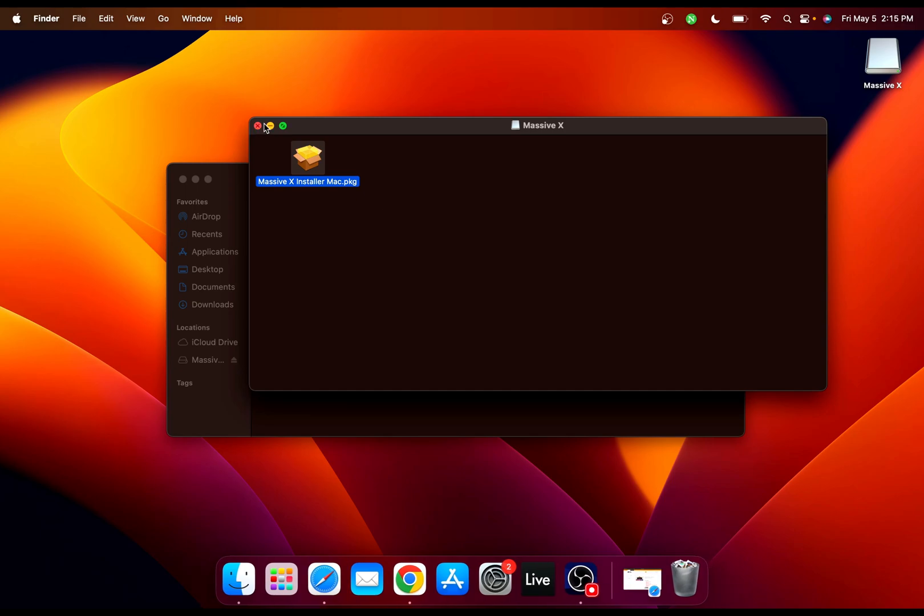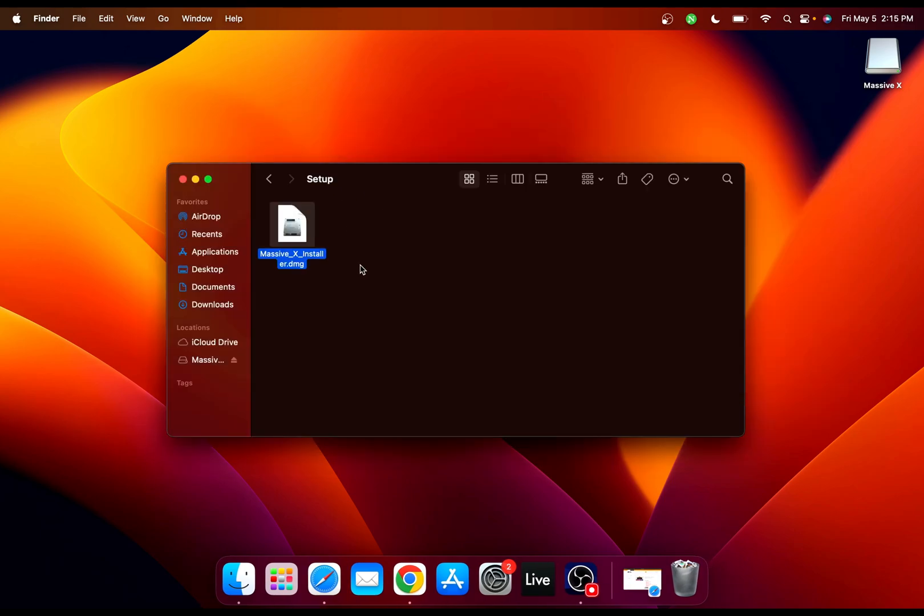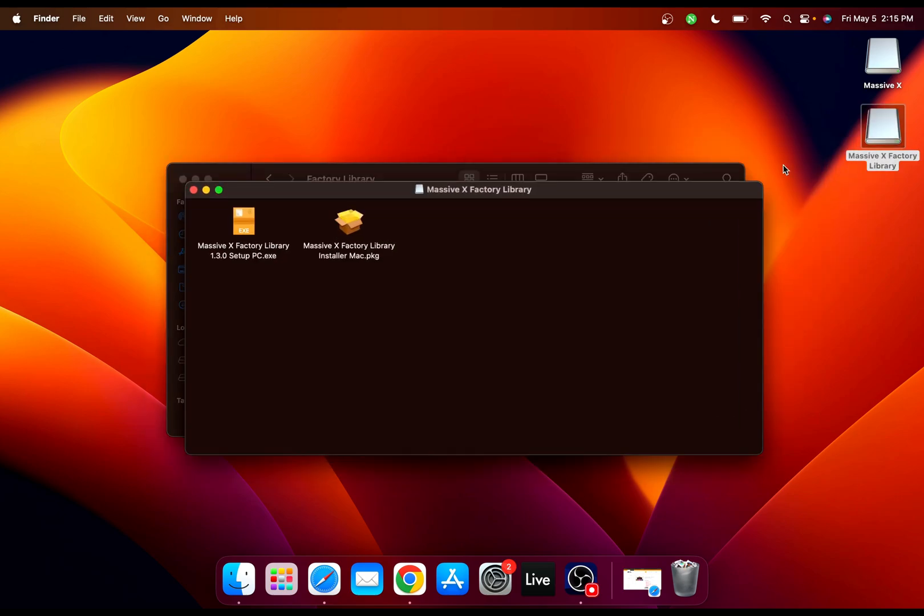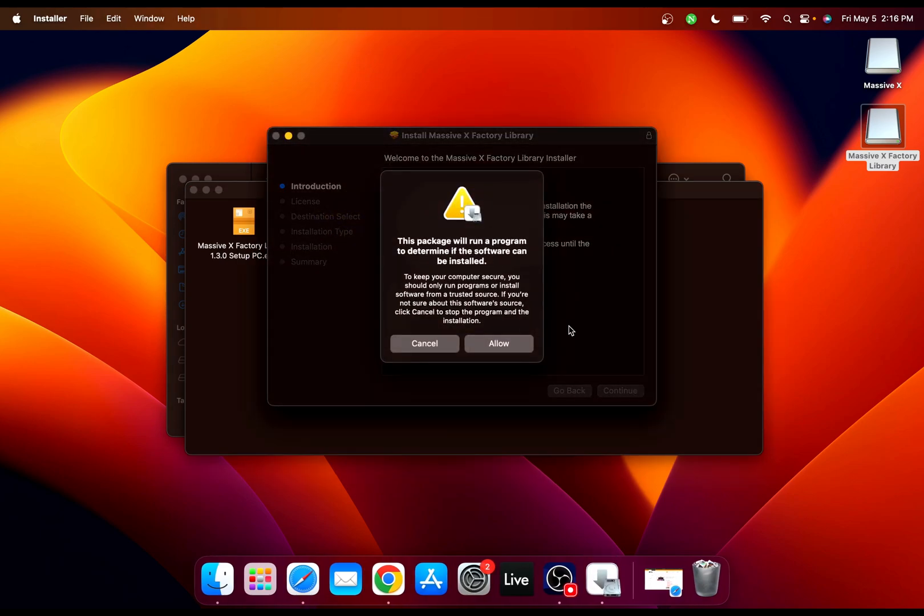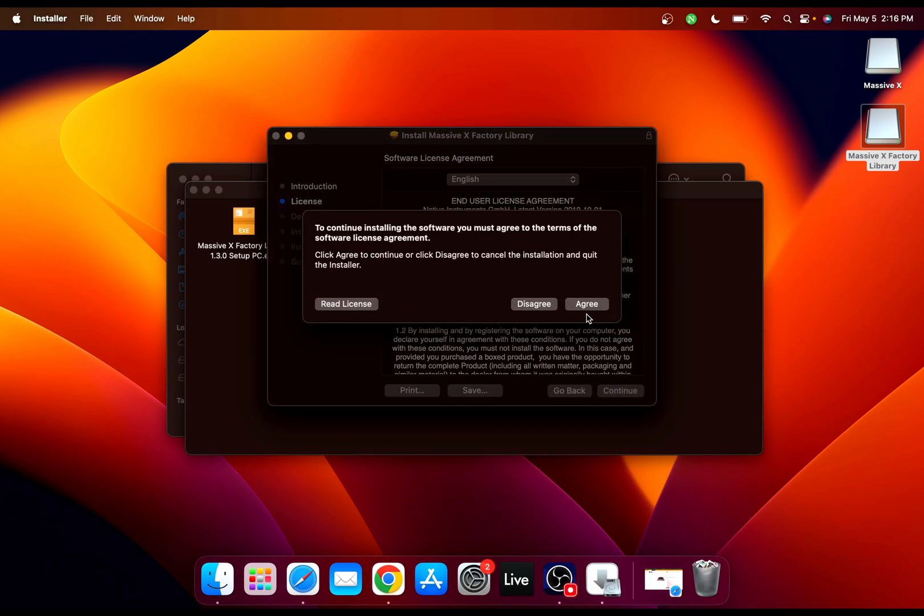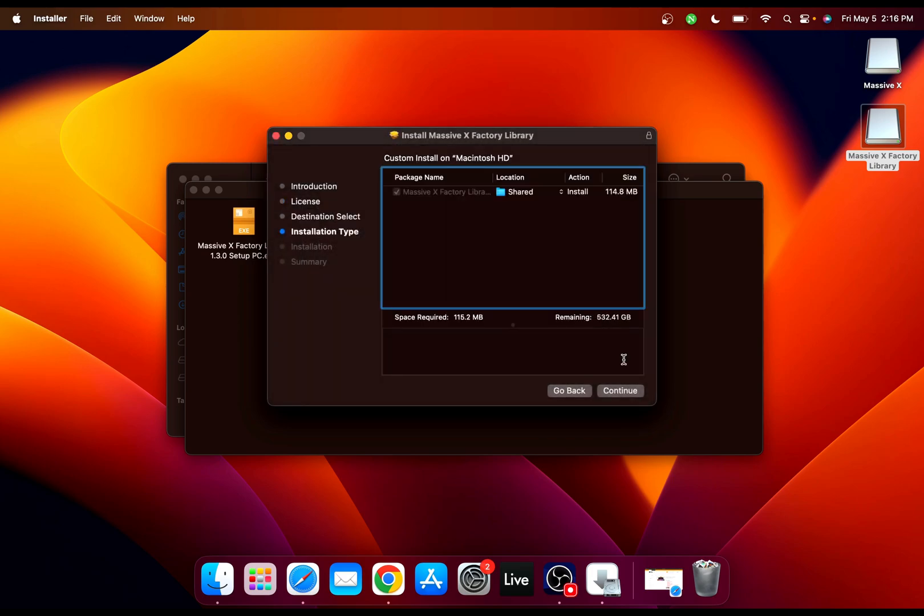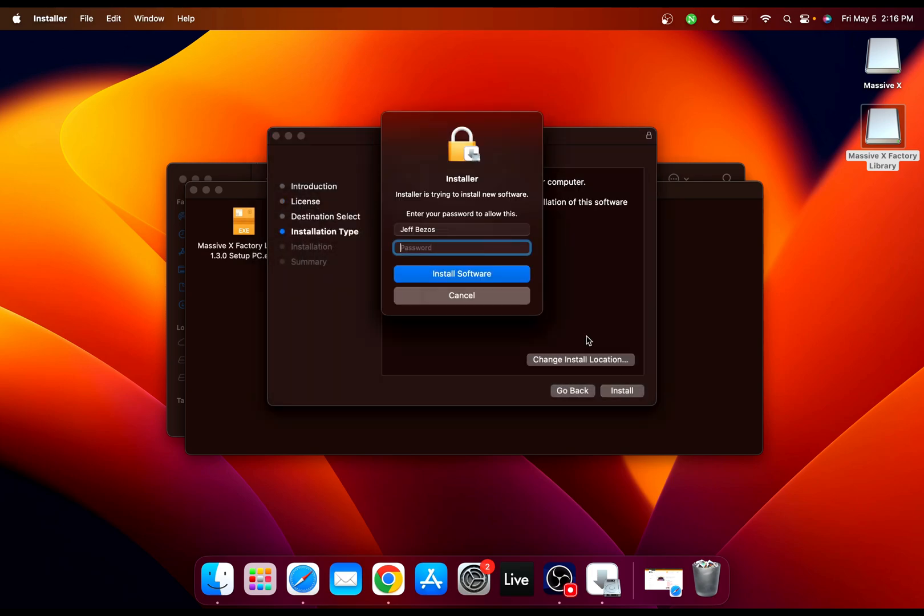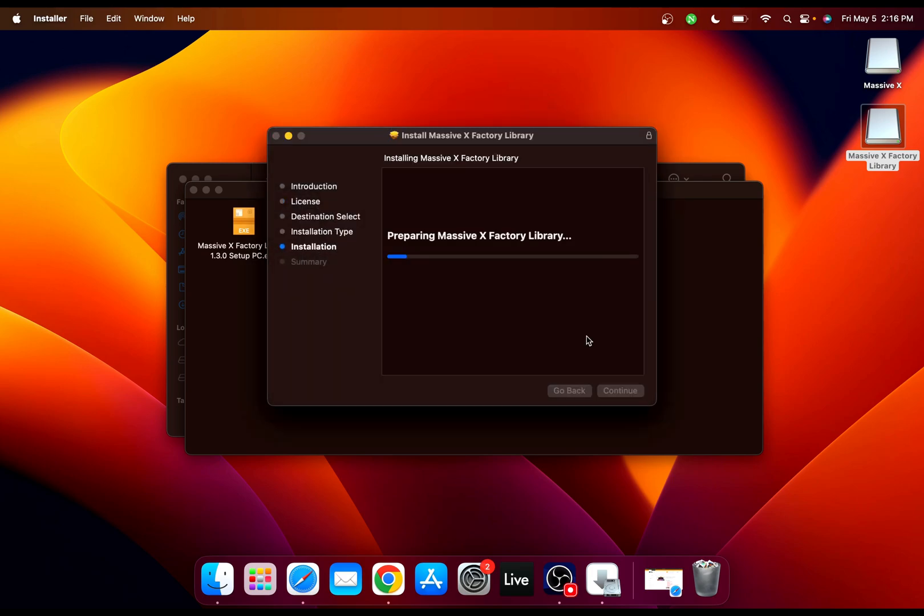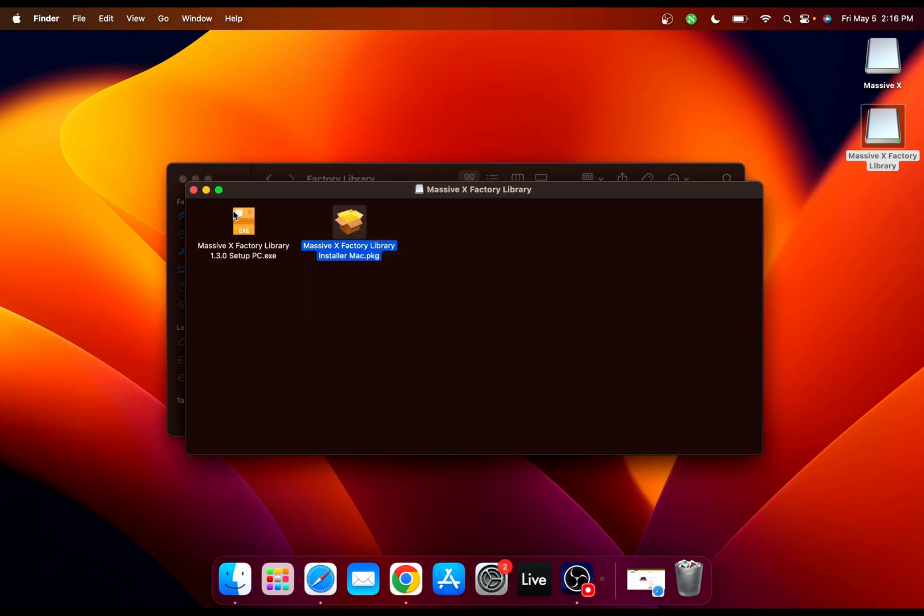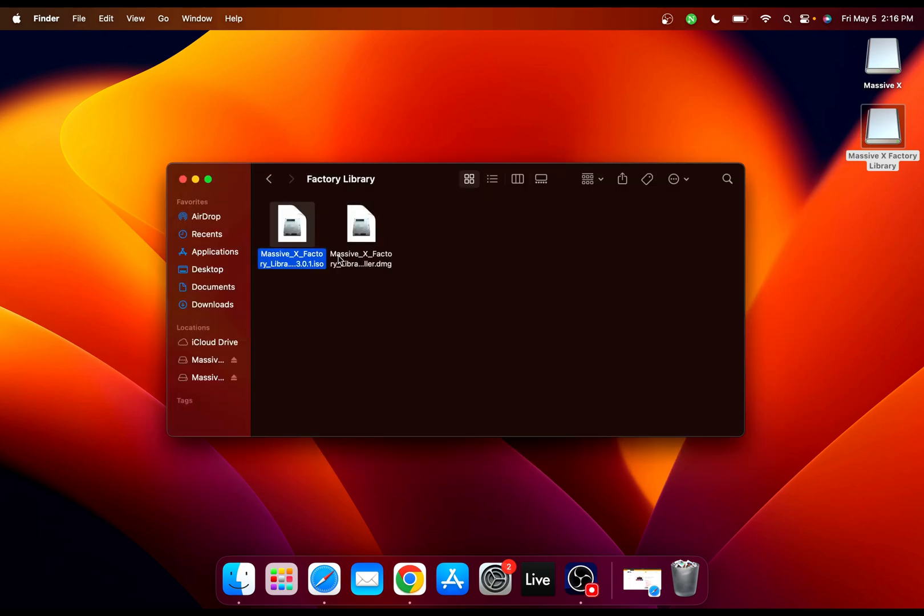Once it's installed, the next step you need to do is install the factory library. Start with the first one, then double click here and install for Mac. Now install the other one as well.